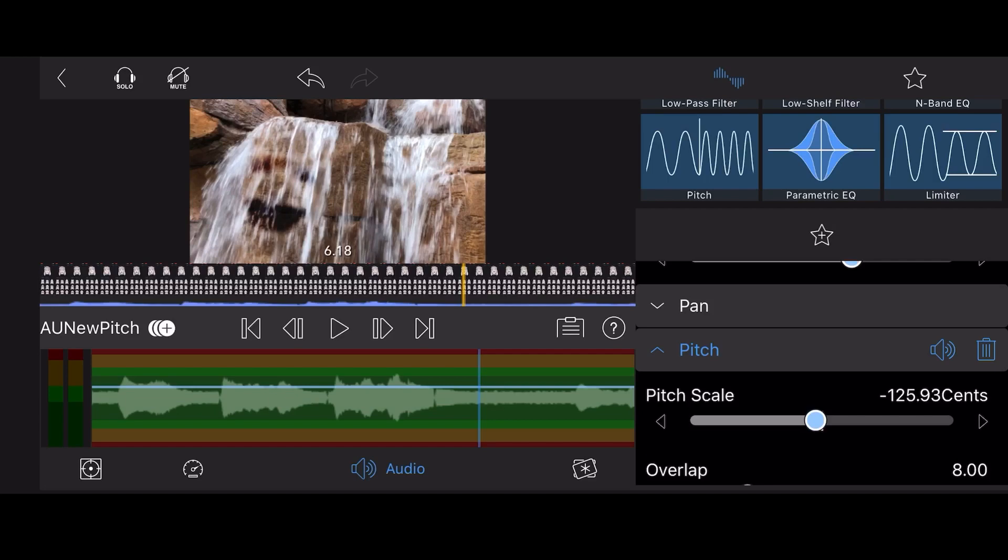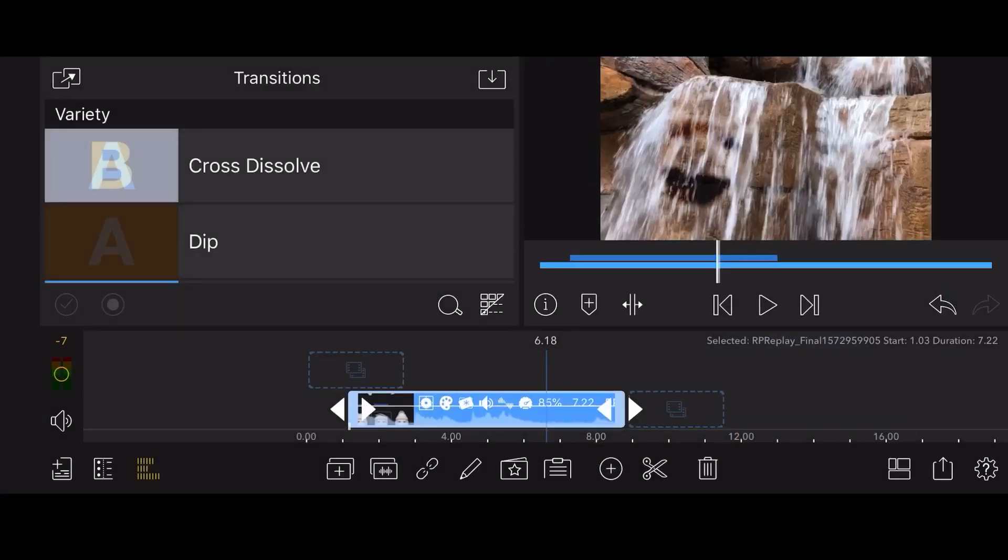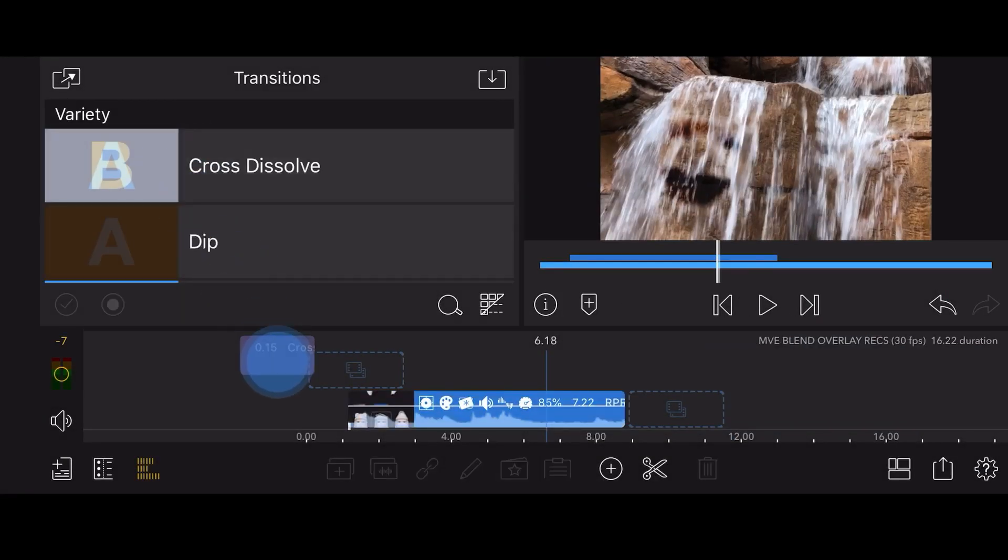Exit the editing screen. Add a cross dissolve soft transition at the beginning and the end of the video with the face to enhance the effect of it forming in the water and later dissipating.